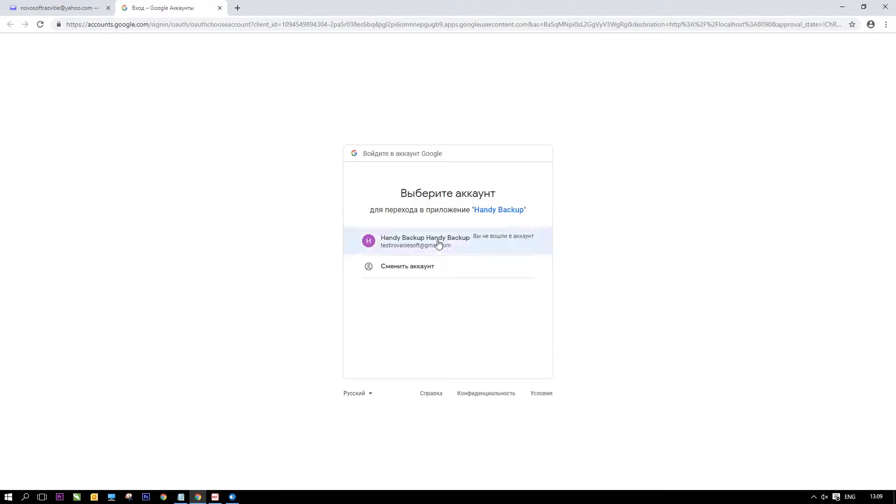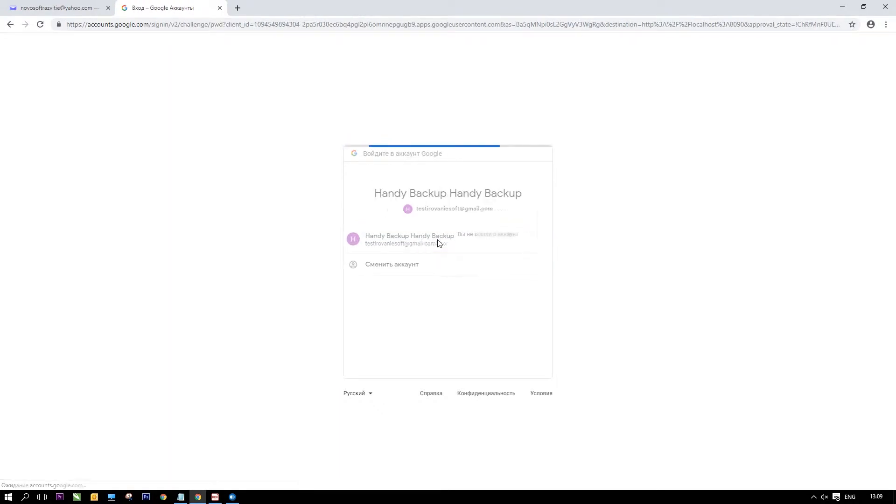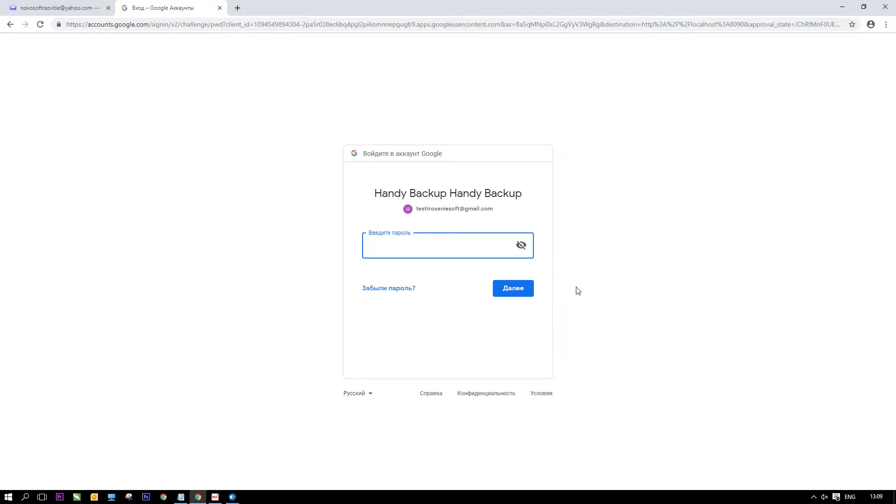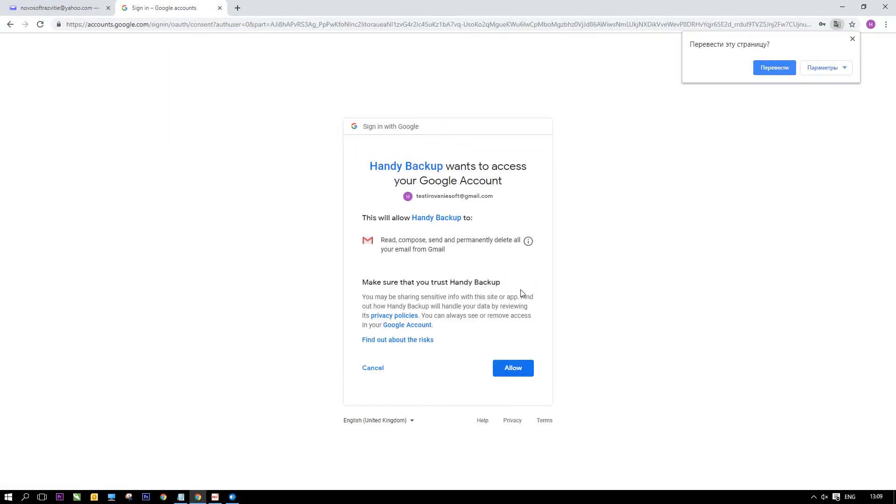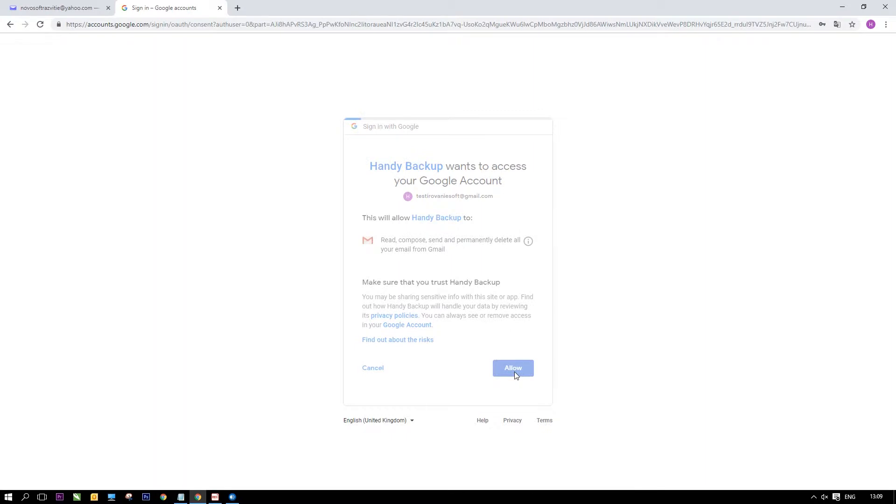In a browser window, enter your Gmail login and password and then allow Handy Backup to access Gmail by clicking a button. After receiving a confirmation message, return to Handy Backup.